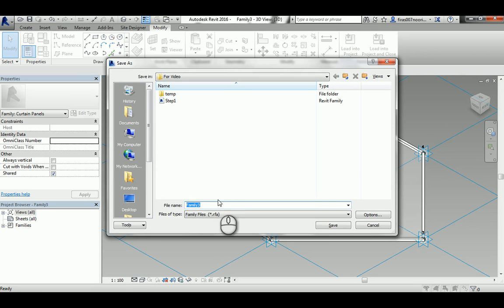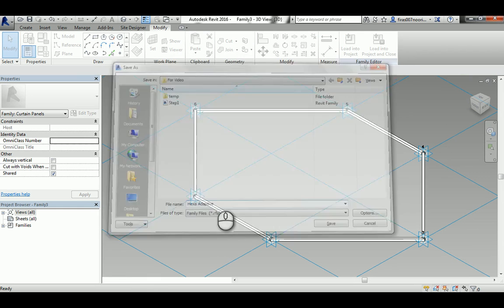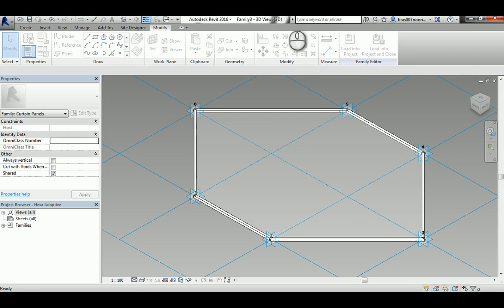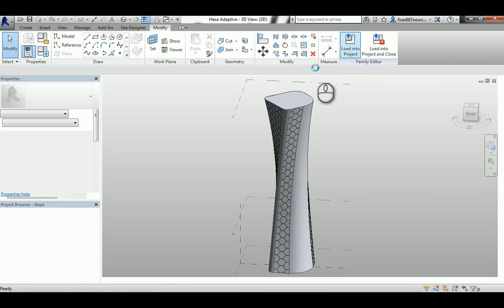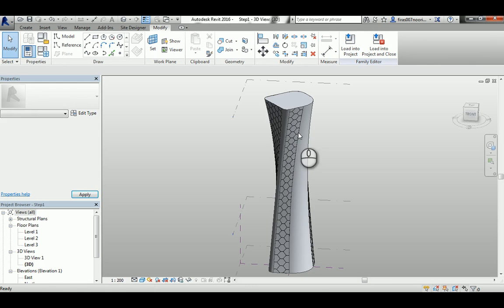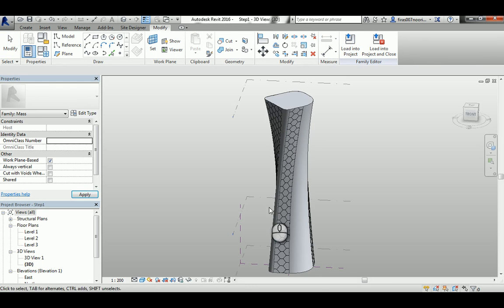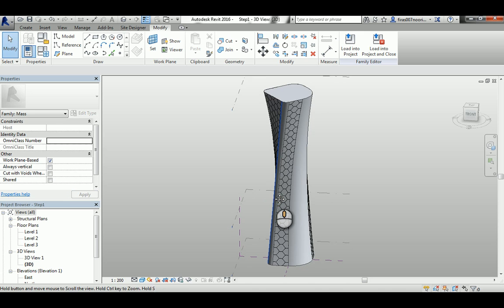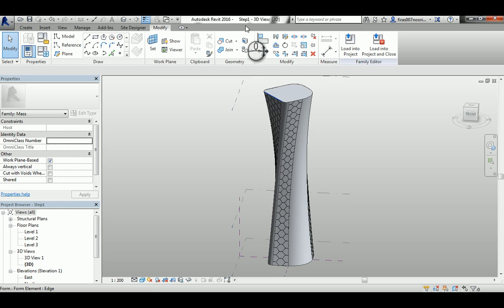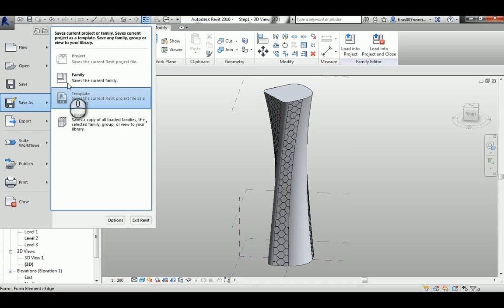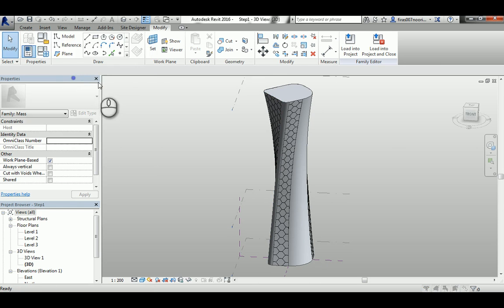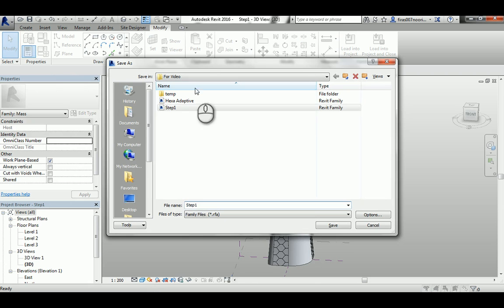So just name it and then load it into the project. If you notice that I saved the file and I named it as step one, so it's a good idea to save again before you change or add actually the adaptive component. I'll just name it step two.